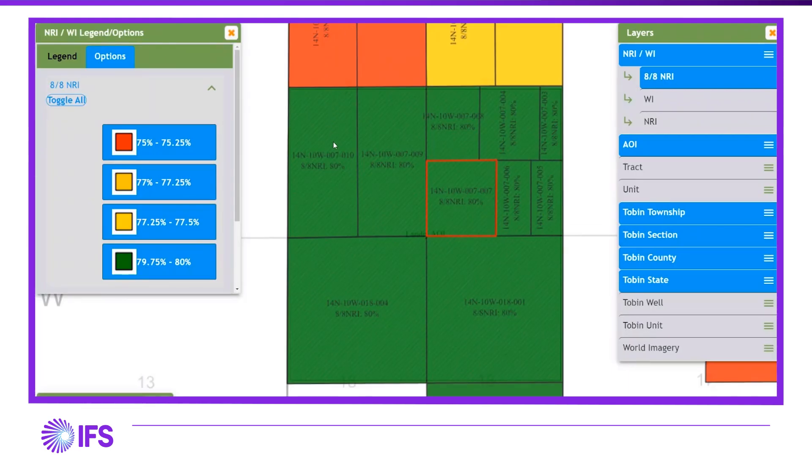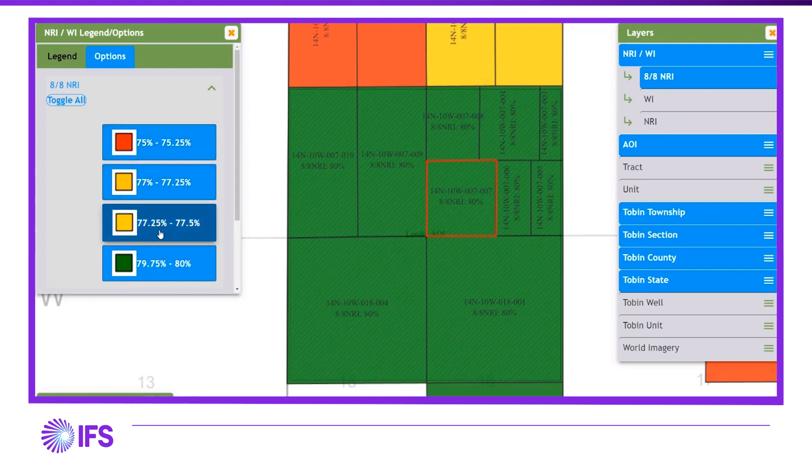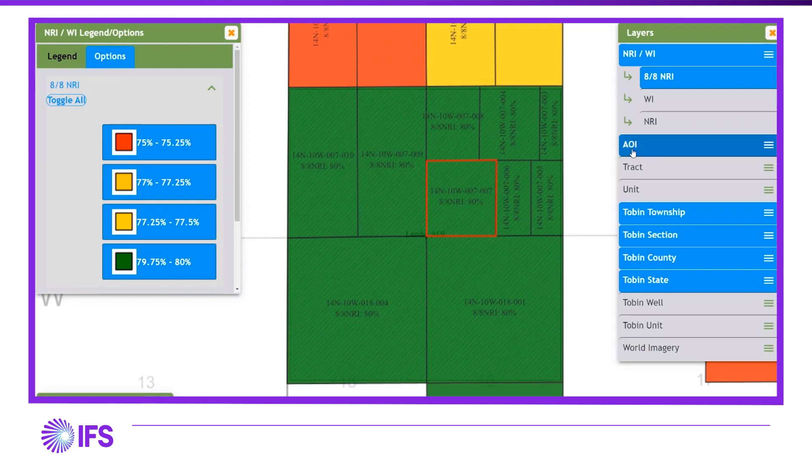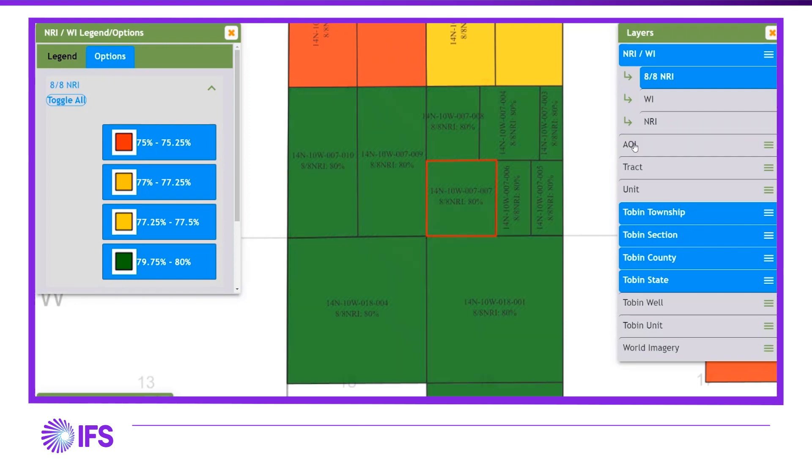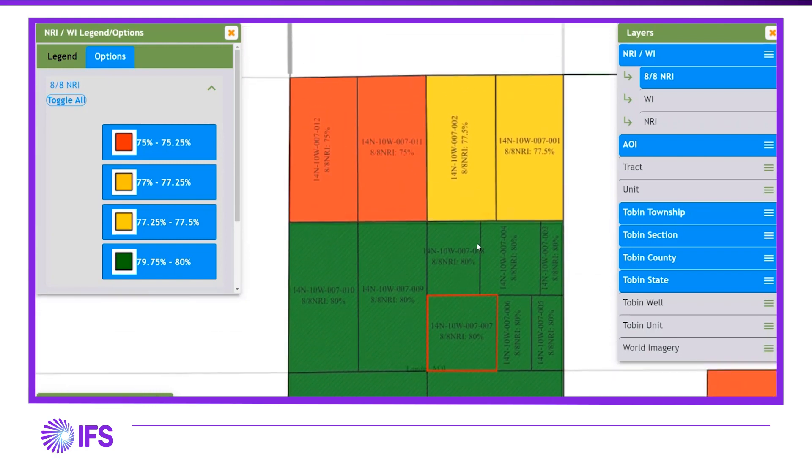The results of running the NRI working interest analytic show an 8.8 NRI of 80%, where the Landry AOI is located. So this is where you will extend your leases. The leases expiring outside of the Landry AOI will not be extended and will be dropped.